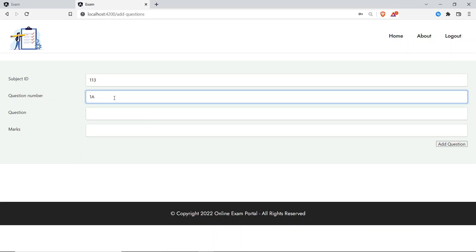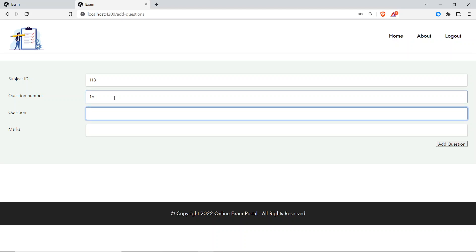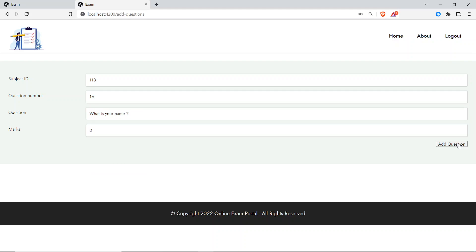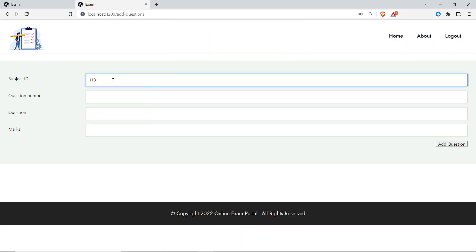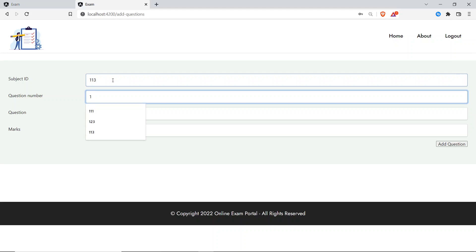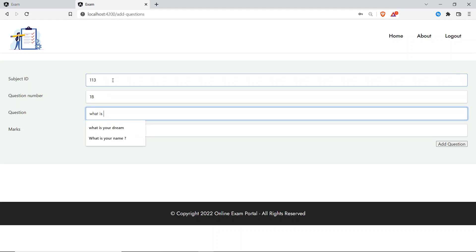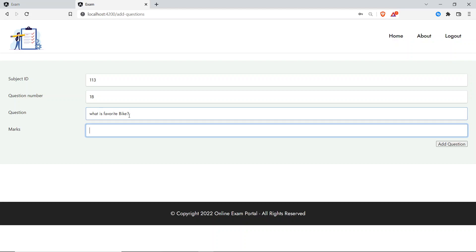Question number is 1A and the question is 'What's your name?' — keeping it simple. Marks will be 2. I'll click 'Add Question' — question has been added. I'll add another: subject ID 113, question number 1B, question is 'What's your favorite bike?' with 5 marks. Question added.